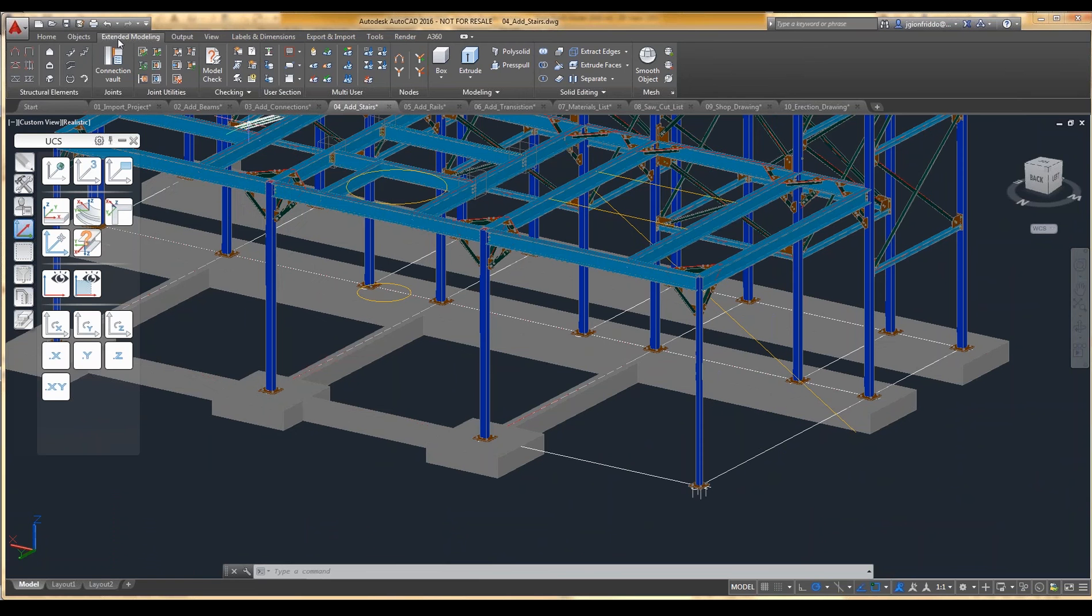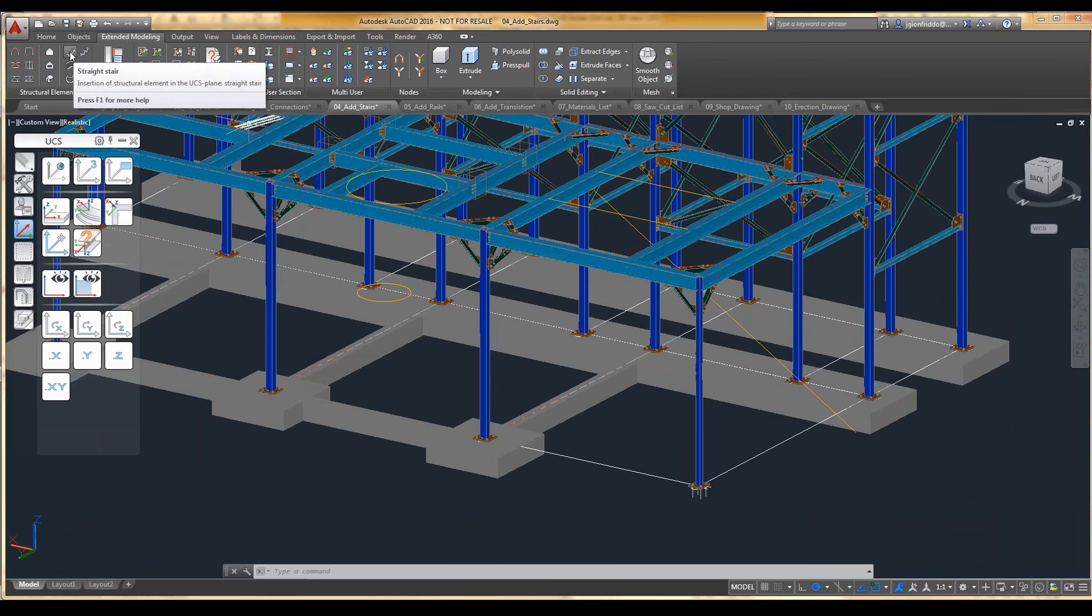And then we look at the Extended Modeling tab on the Structure Elements panel, and we have a macro for Straight Stairs.